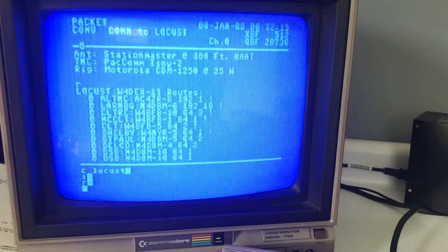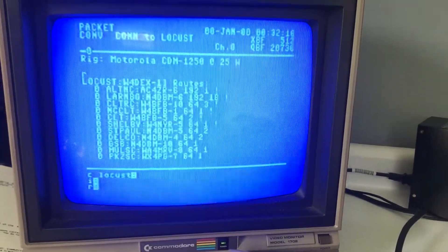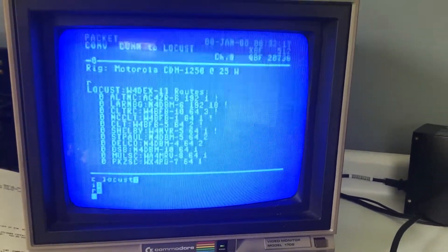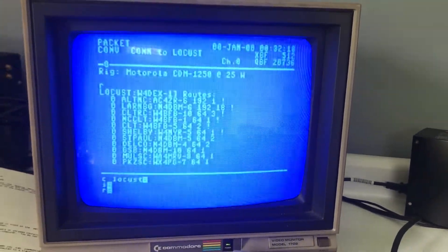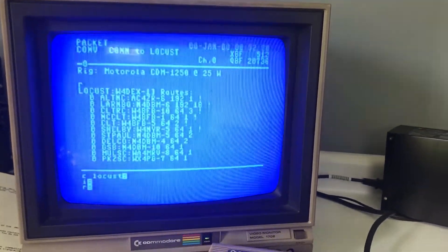Look at that. Look at all those routes. Way to go N4DBM. It's a great node you got here.